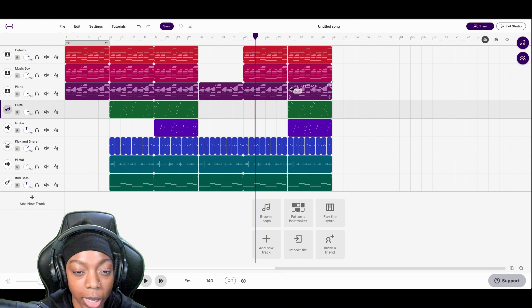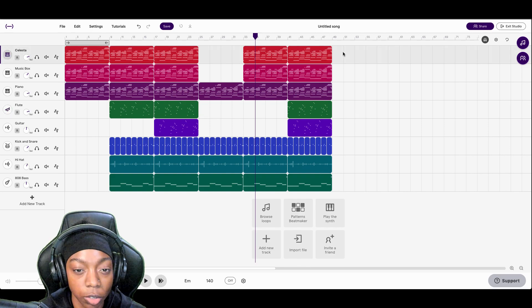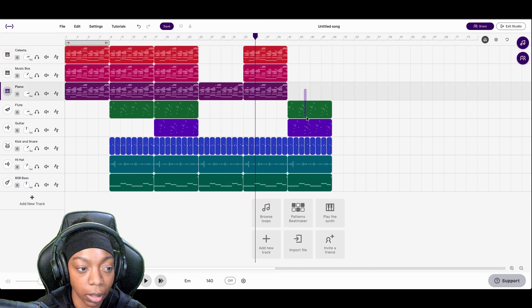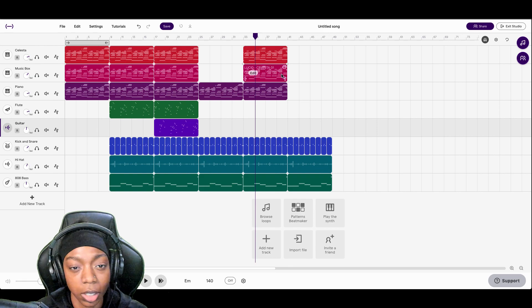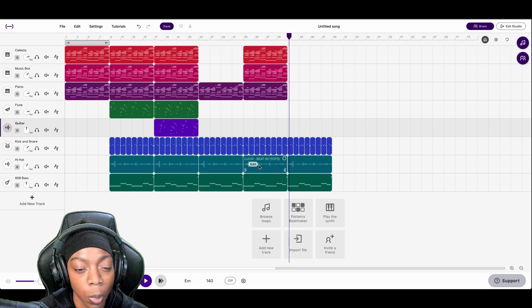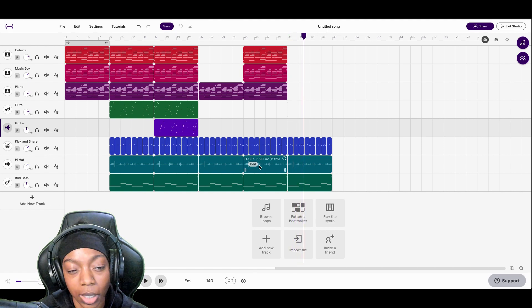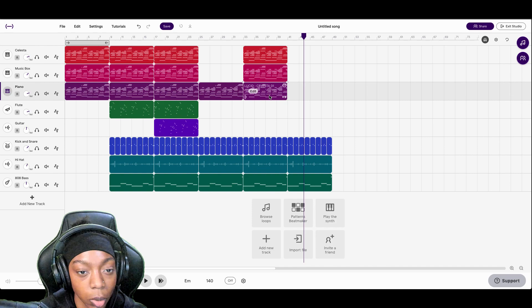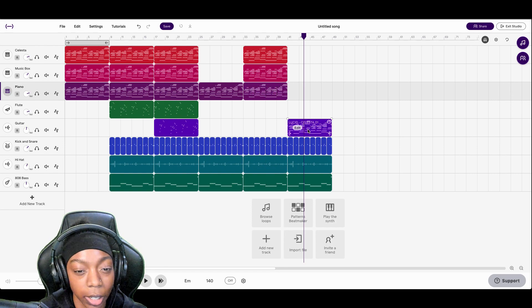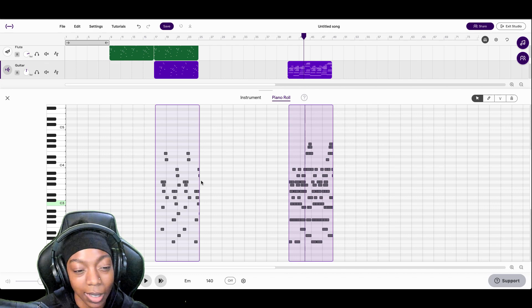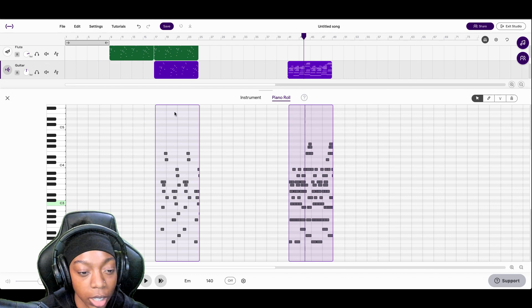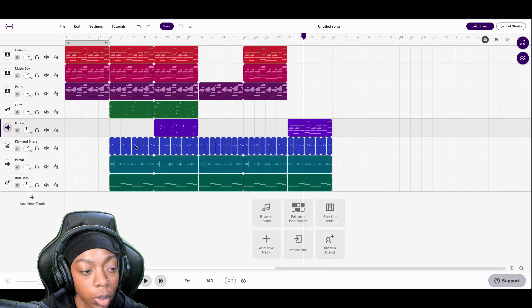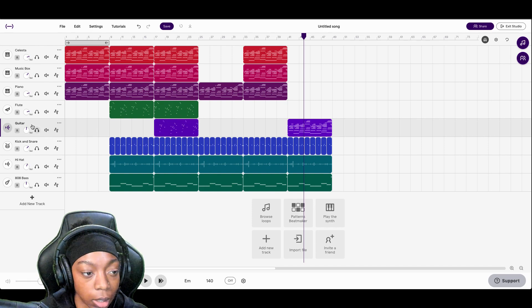Cool, and then for this next section of the verse let's get rid of these two and we'll add the celesta and the music box in. And I imagine that'll sound dope, so this next part let's get rid of all of these sounds at the top and maybe even the flute and the guitar. Let's see what it sounds like with just the drums and the bass.